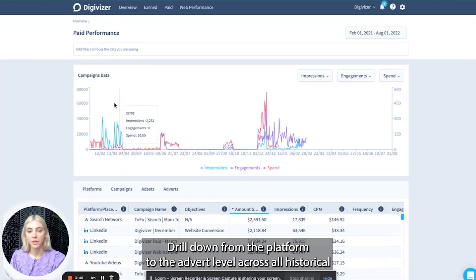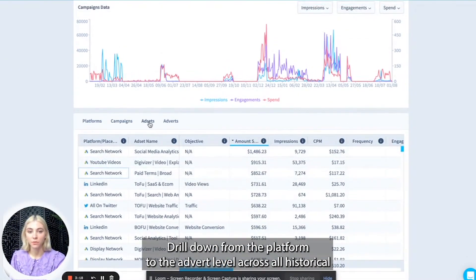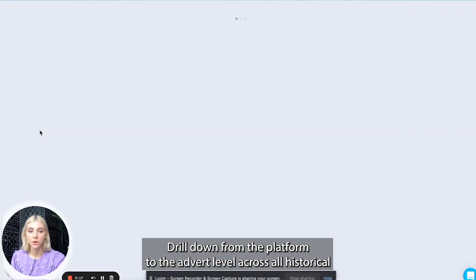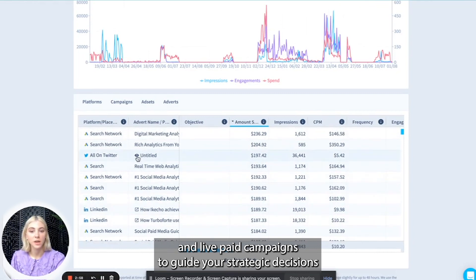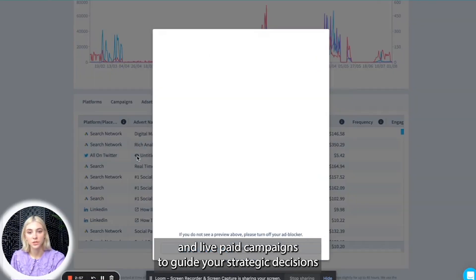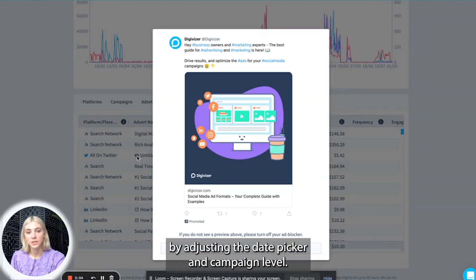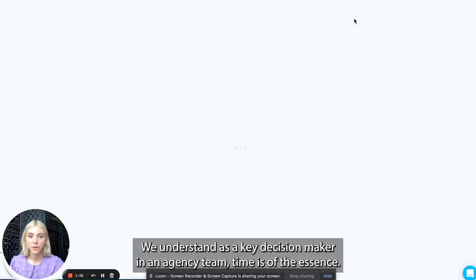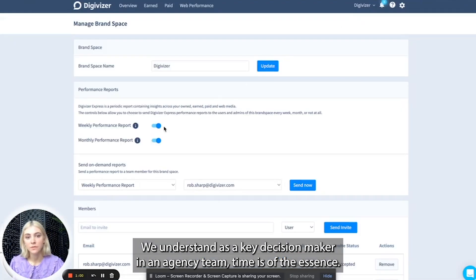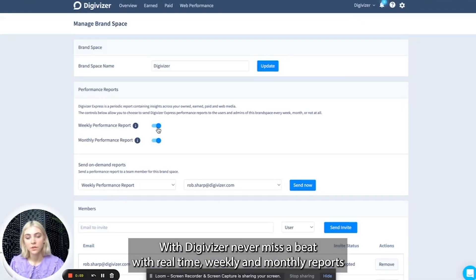Drill down from the platform to the advert level across all historical and live paid campaigns to guide your strategic decisions by adjusting the date picker and campaign level. We understand that as a key decision maker in an agency team, time is of the essence.